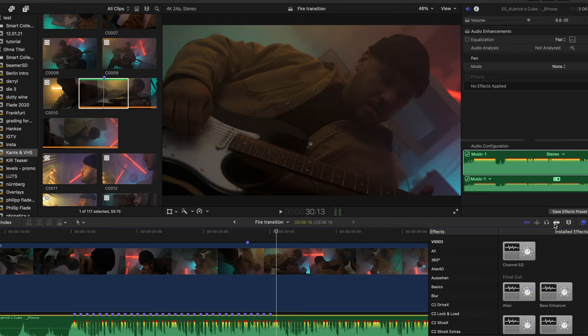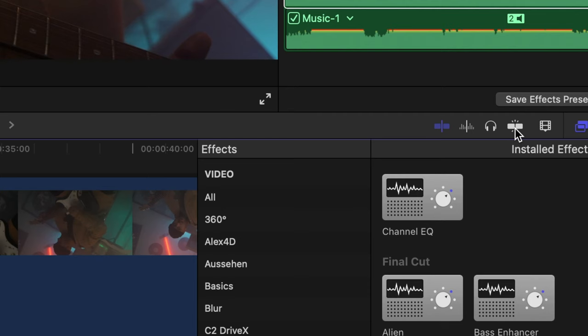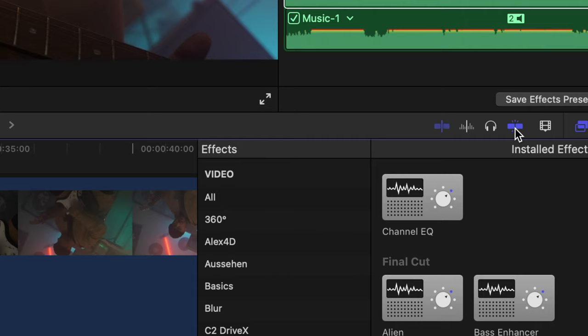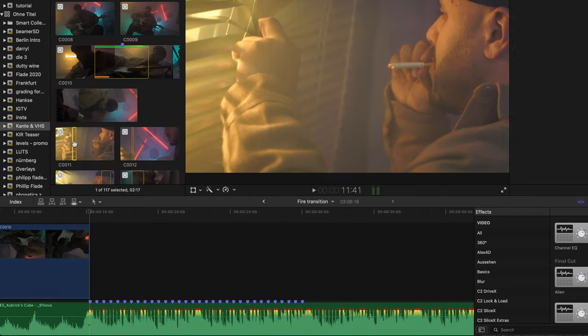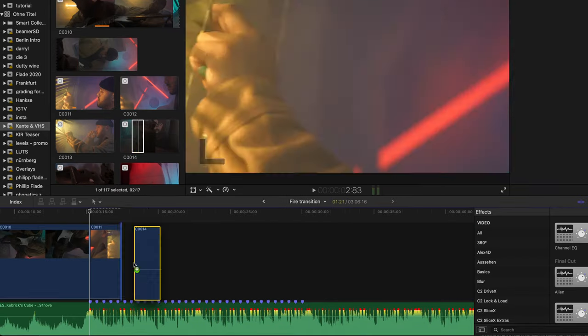With this done and magnetic cuts enabled by pressing this little icon over here, we are now able to cut right on the kick really fluently. Now let's get to the more creative side of editing to music.